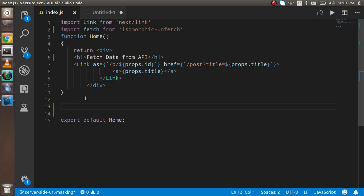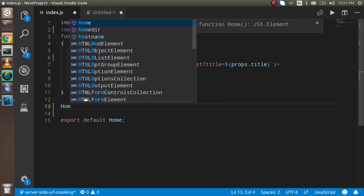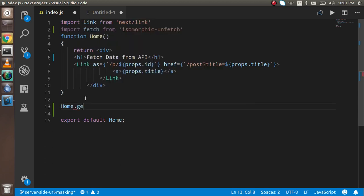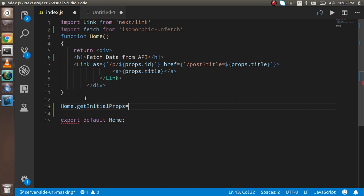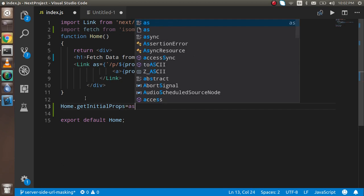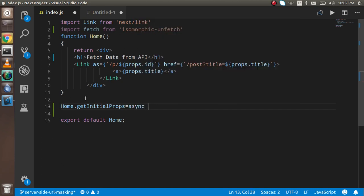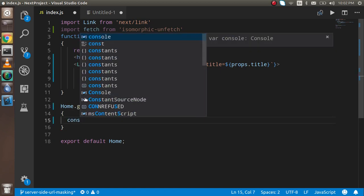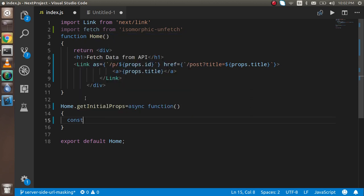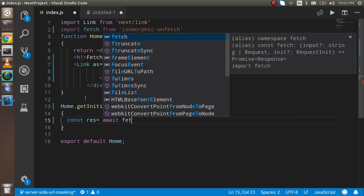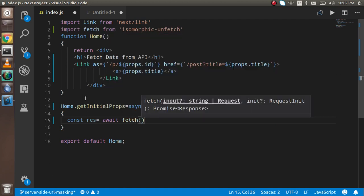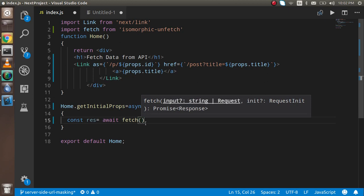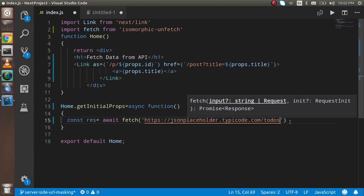First, you have to write home.getInitialProps. This is the property that will help to call the API. Write getInitialProps as an async function. Take a variable like const response, and here use await because the API fetch function will give you asynchronous data or a promise.